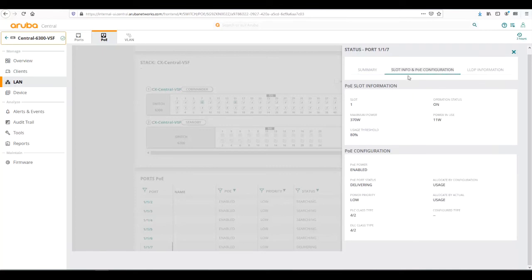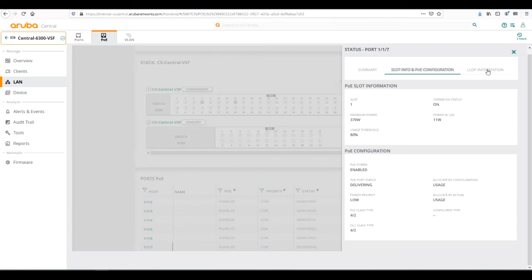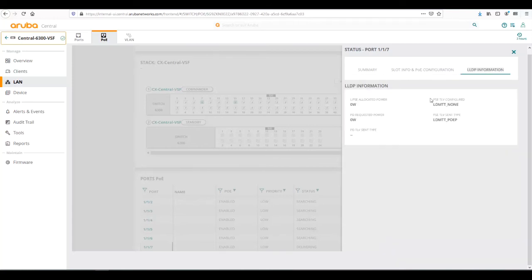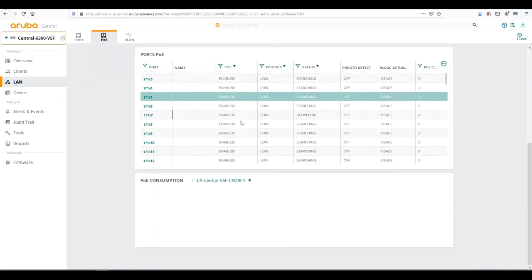If we click on slot info and PoE configuration, that shows us how much total budget, how much we're actually using from the switch. For specific to the port, the PoE class type, what the allocation is, how it's currently allocating PoE power. This is currently by usage and if it's enabled or disabled. If we click on LLDP information, that would show us any PoE settings that we have specifically configured for LLDP Med, which we're not currently using at this time.